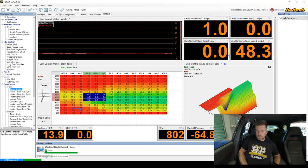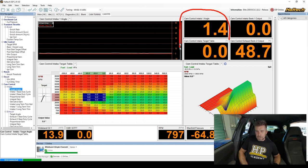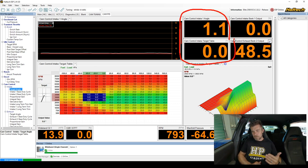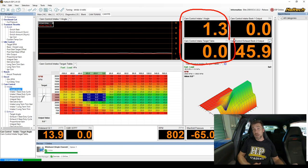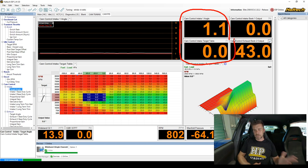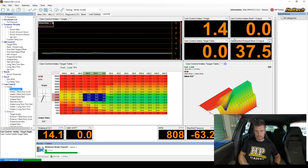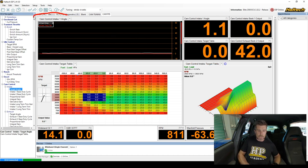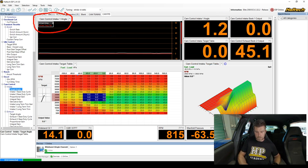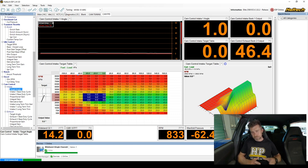Up here we'll be able to view our cam timing along with our cam target. The top value moving around is our current cam angle — it's only about one degree. Our cam target is currently sitting at zero, and both will be tracked in real time using the time graph on the left hand side.